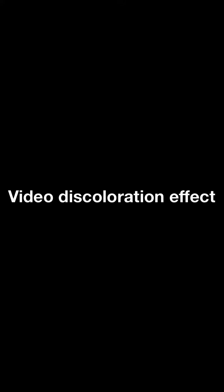Hi, this is Rita from Movie Spirit. Today, I'm going to introduce how to add a discoloration effect to a video.